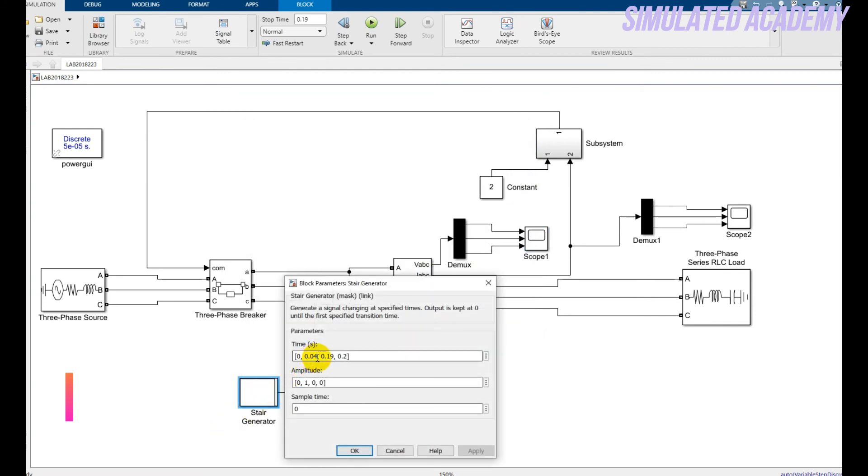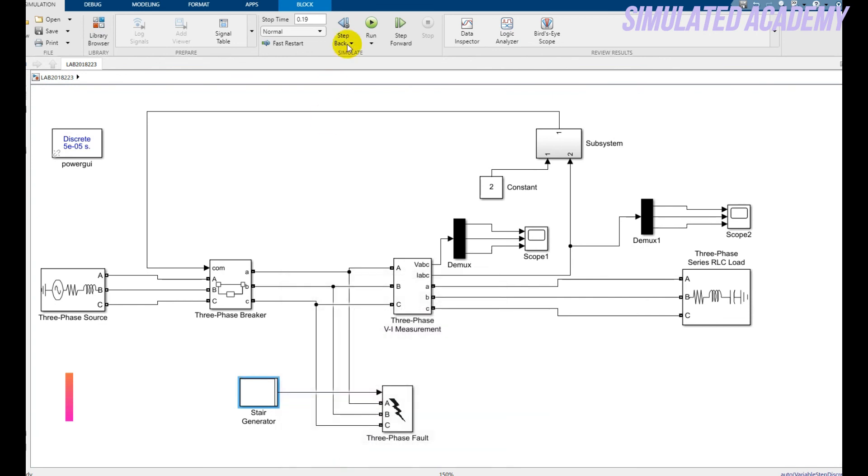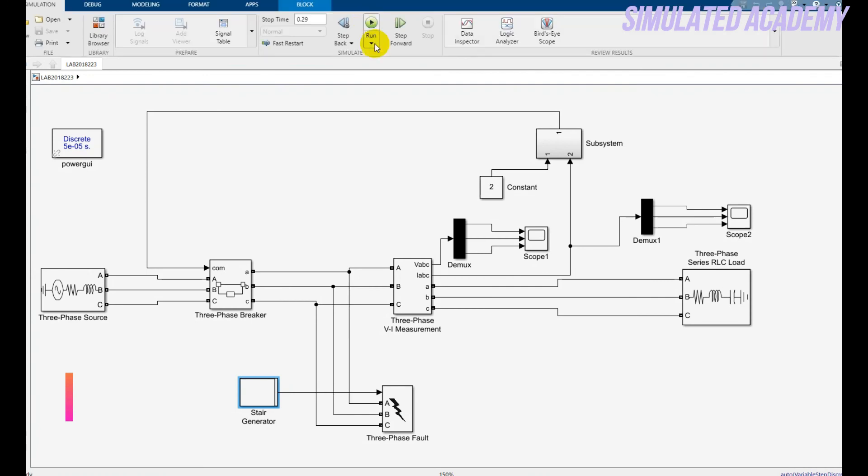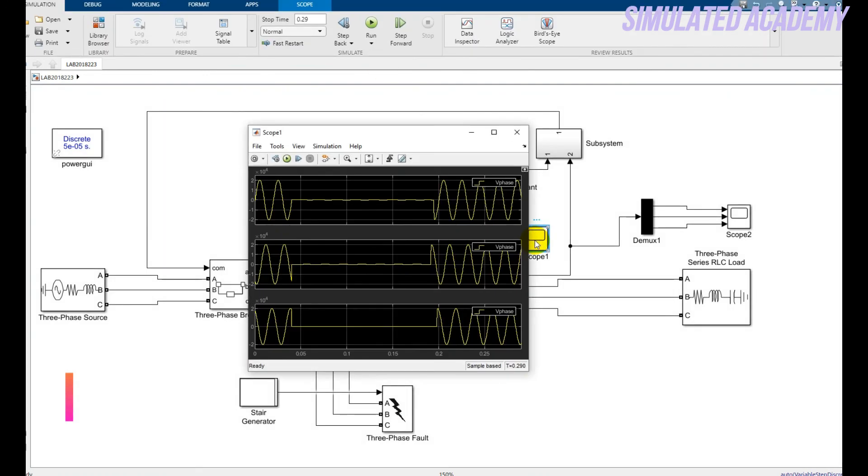Let me click on the stair generator. The fault is generated from 0.04 and will continue until 0.1 seconds. If I change this to 0.19 and run this again, after 0.19 my graph will become smooth again. As you can see, the fault is generated at time 0.04 and ends at time 0.19 seconds.